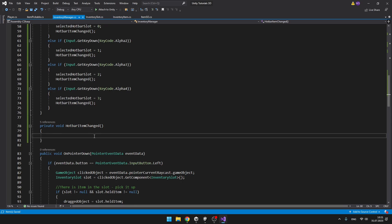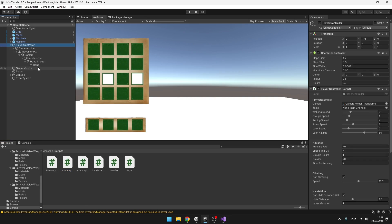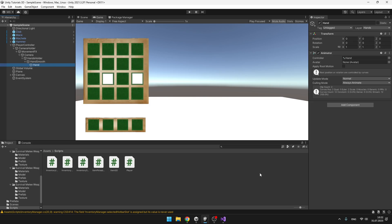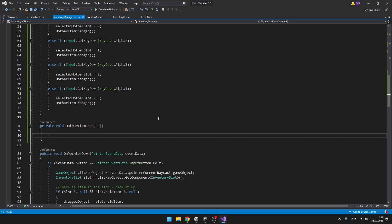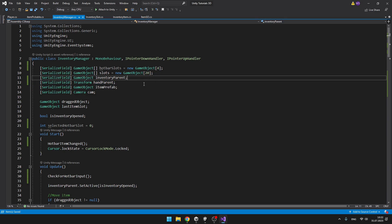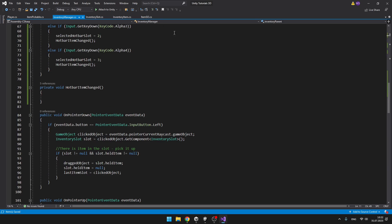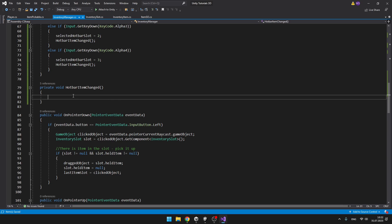In the void HotbarItemChanged we'll first need to set to inactive all of the objects under the player's hand, which is where we will have all of the items. So we'll create a variable for the hand object which will just be a parent for all of the items. We have the hand parent — it can be just a Transform — and we'll go through all of the children of the hand parent and set them to inactive.